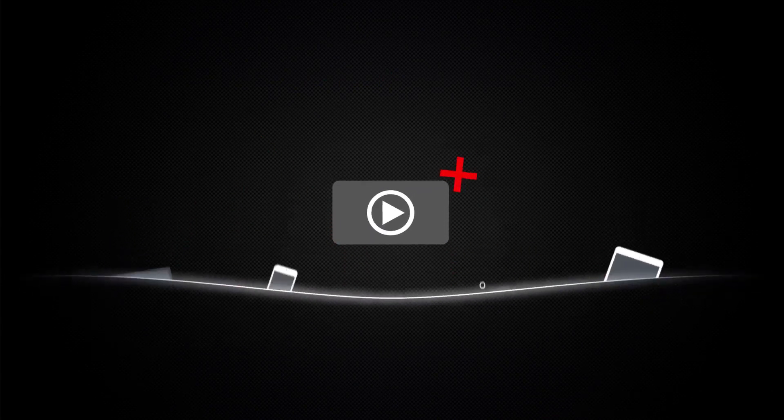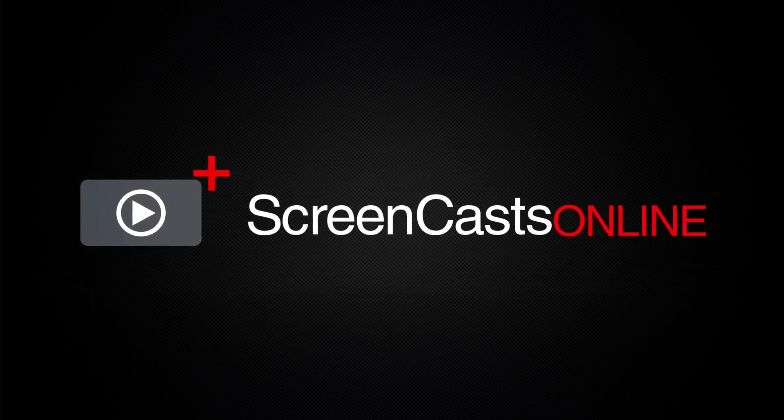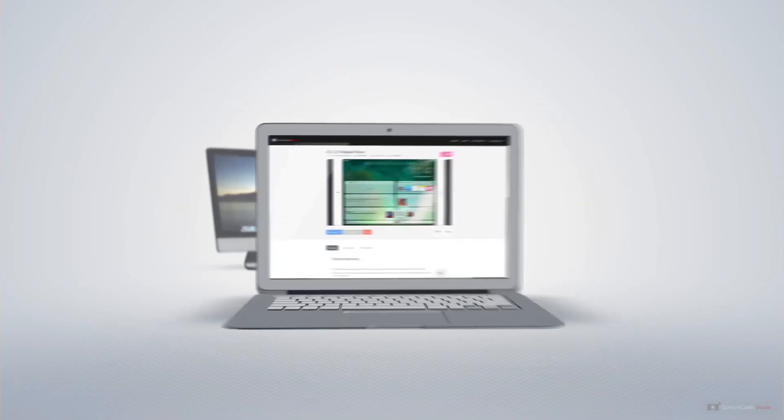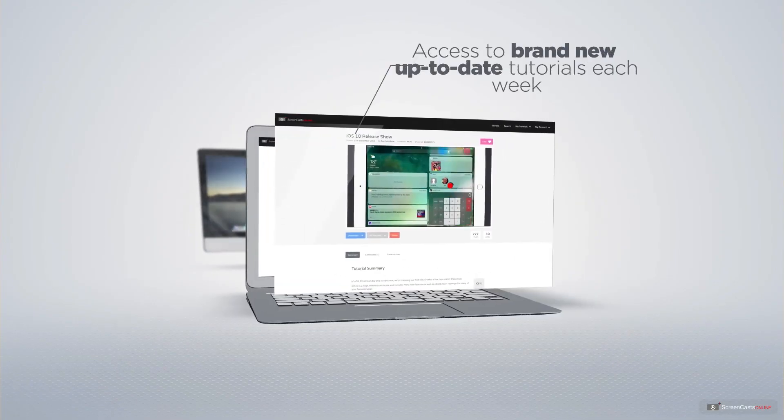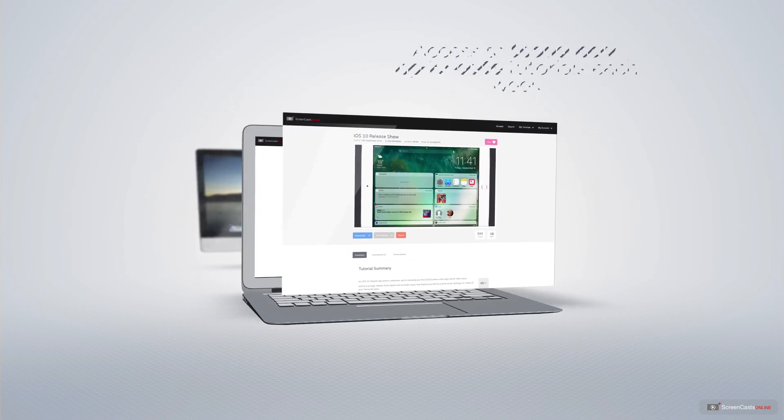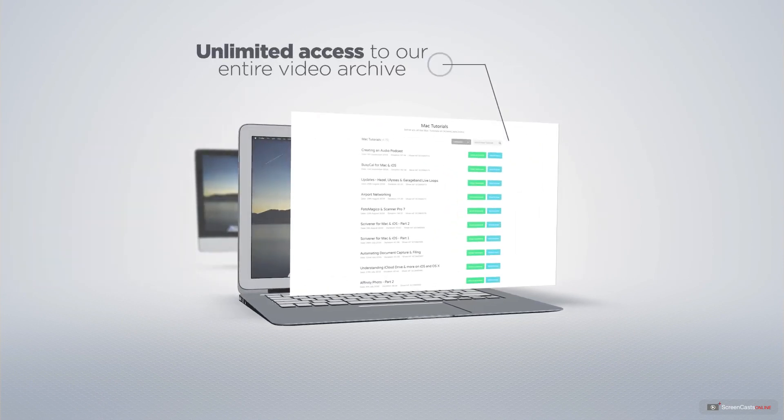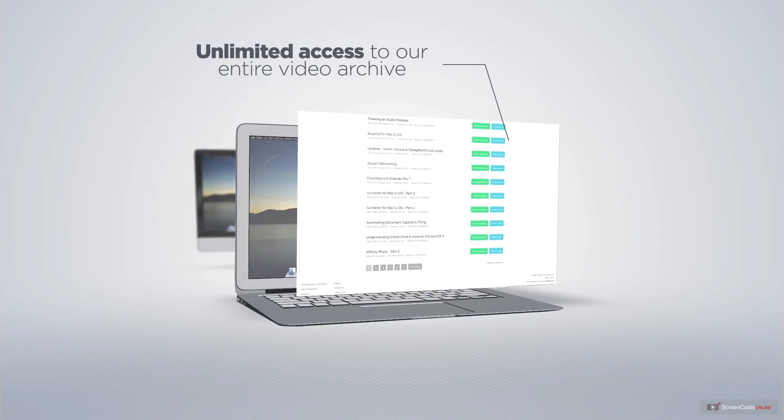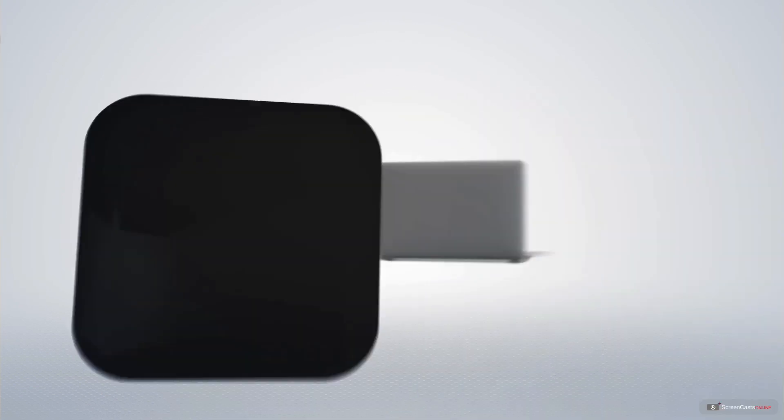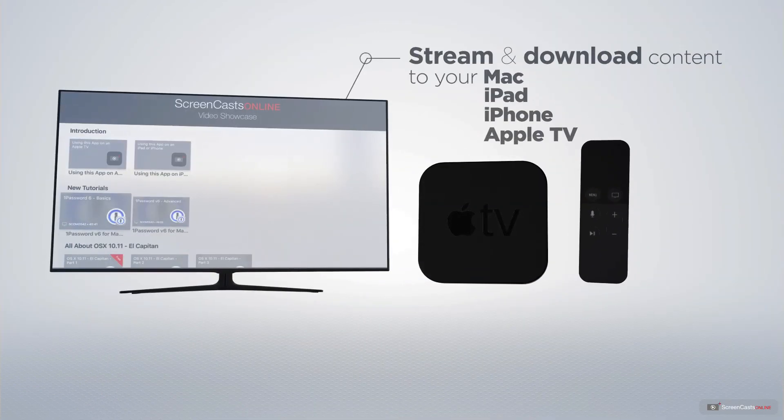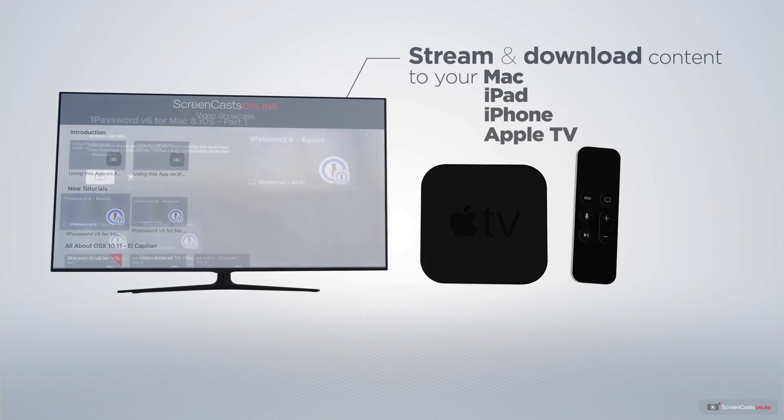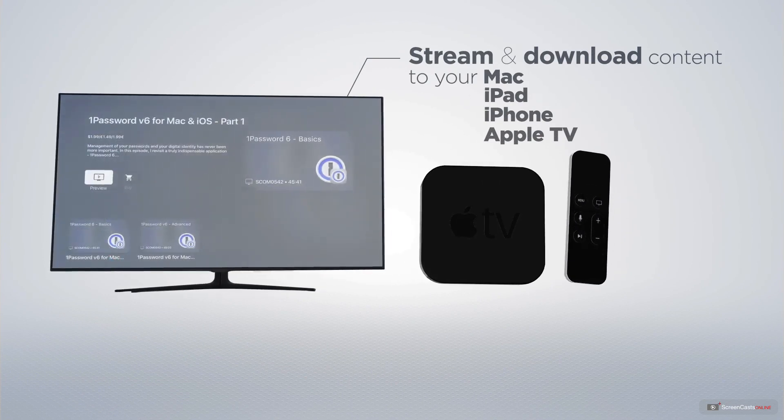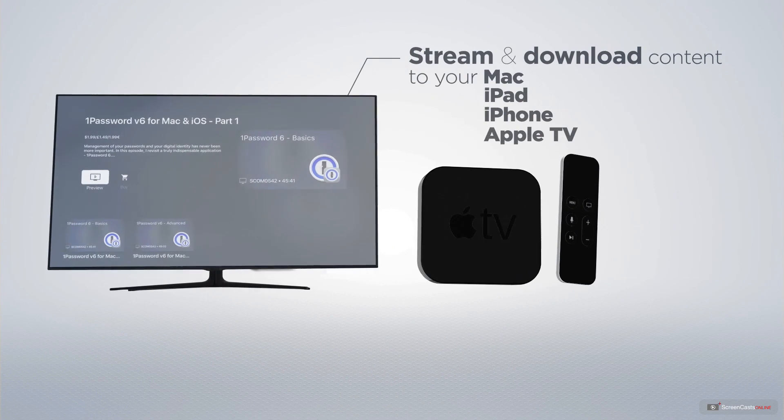ScreenCastsOnline is your premium source of Apple-related video tutorials. All of our members get access to brand-new, up-to-date tutorials each week, as well as unlimited access to our entire video archive full of Mac and iOS-related tutorials. You can stream and download all of our videos on your Mac, iPad and iPhone, and even your Apple TV using the members-only ScreenCastsOnline app.